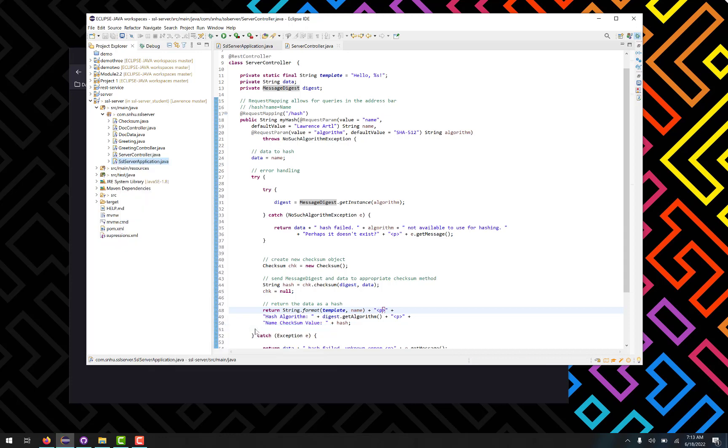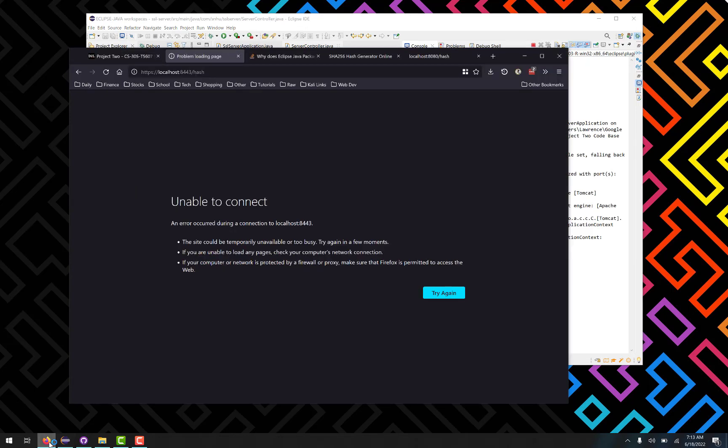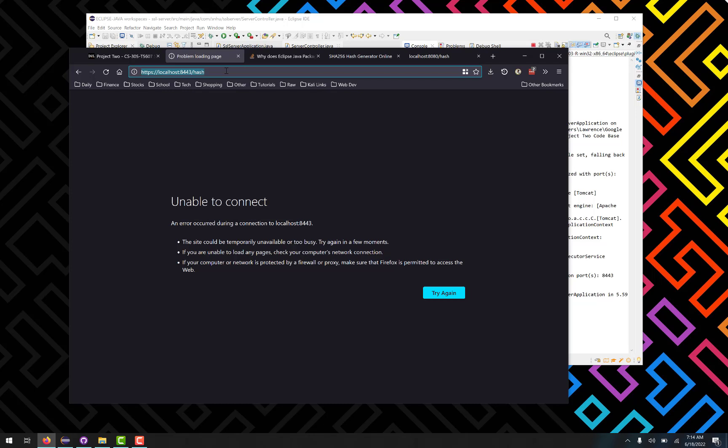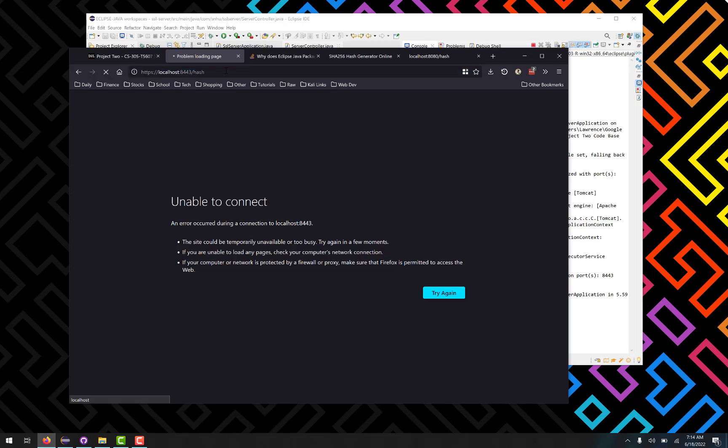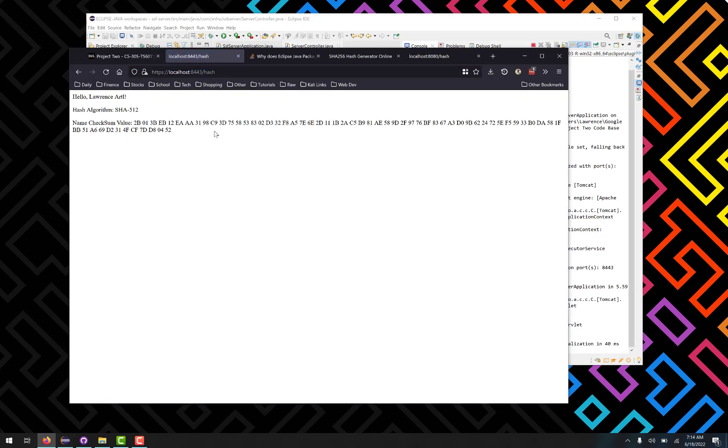So just go to run as Java application, let Spring Boot do its thing, boot itself up, and then we'll just go right here where it's already ready to go. Load it in, so HTTPS slash slash localhost 8443 slash hash, and there we go. There's my name, there's our SHA 512 algorithm that we use, and here's our hash value.